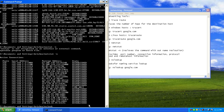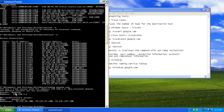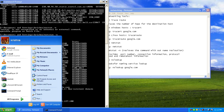I'll type nslookup google.com. The server shows as unknown because our address is assigned through an ISP router that has no specified name — it says non-authoritative address. The address we are looking up is google.com, and there are three IP addresses to which google.com can connect: 74.125.45.100, 74.125.67.100, and 74.125.127.100. If you open a browser and enter any of these addresses, you should reach google.com.